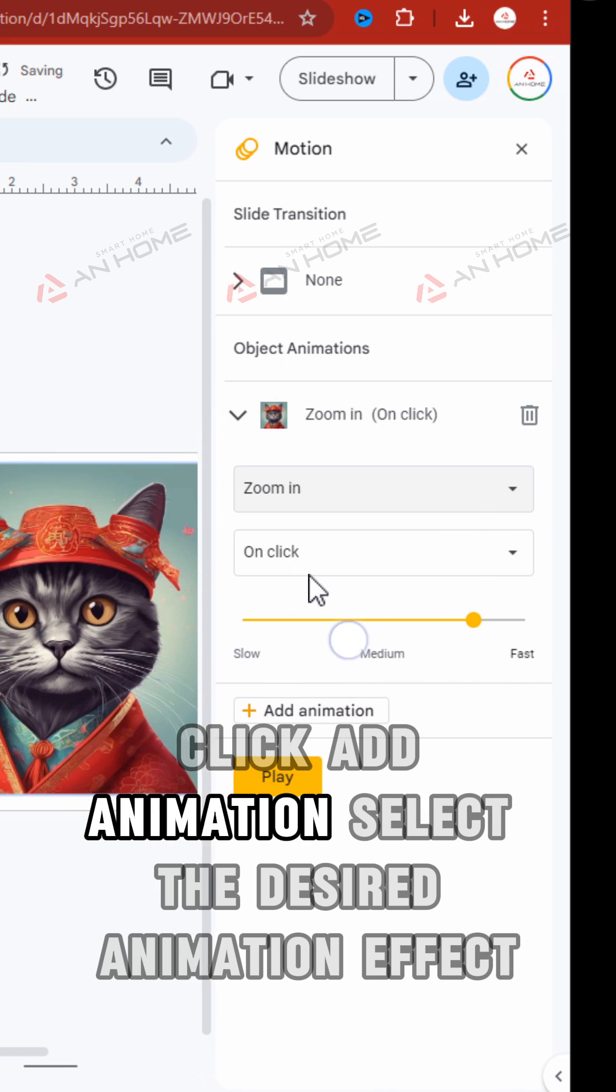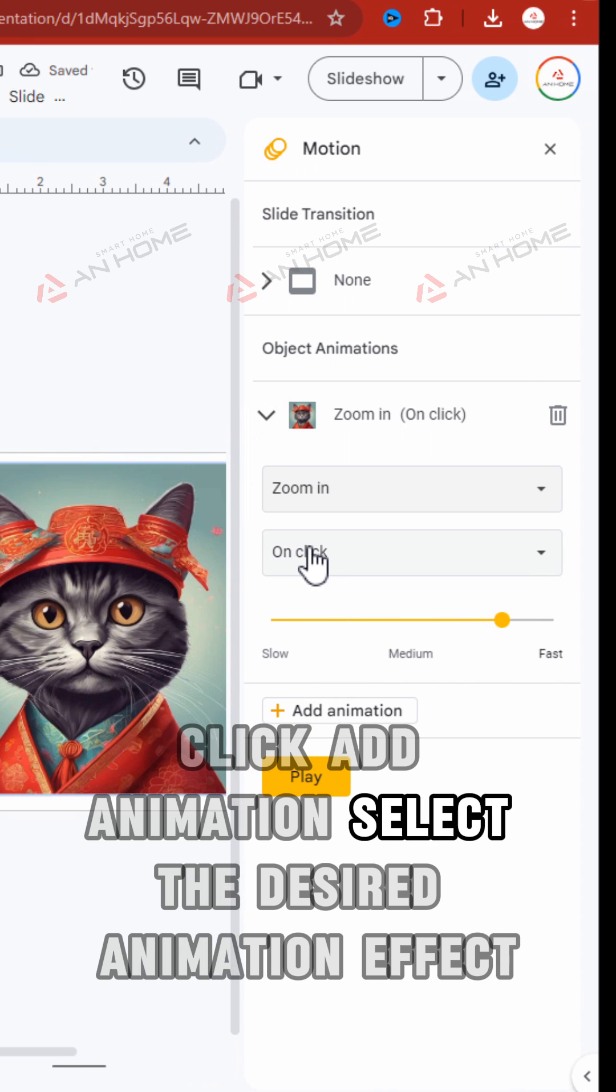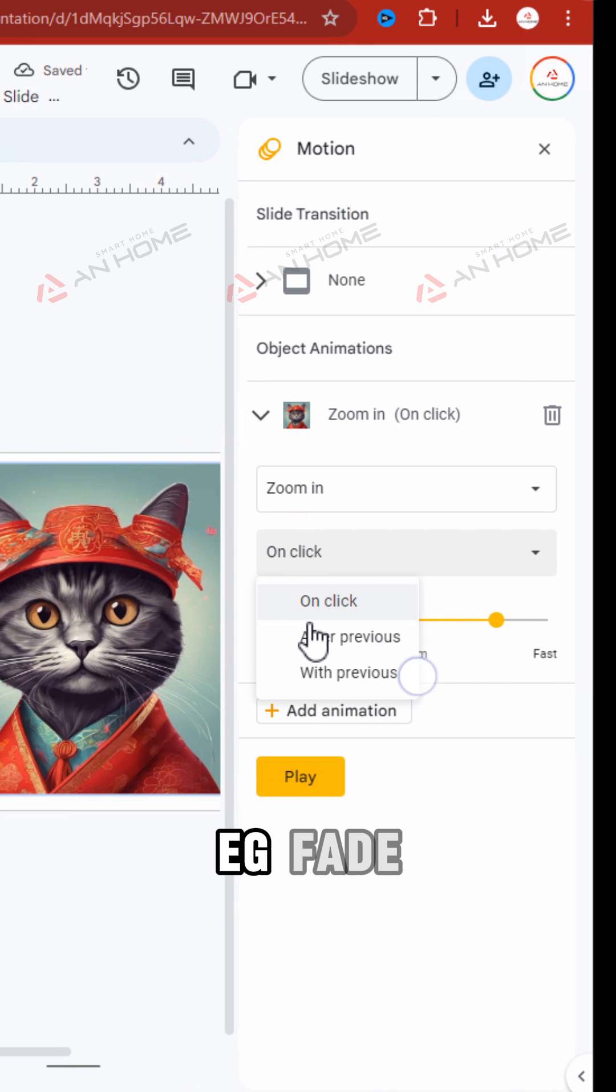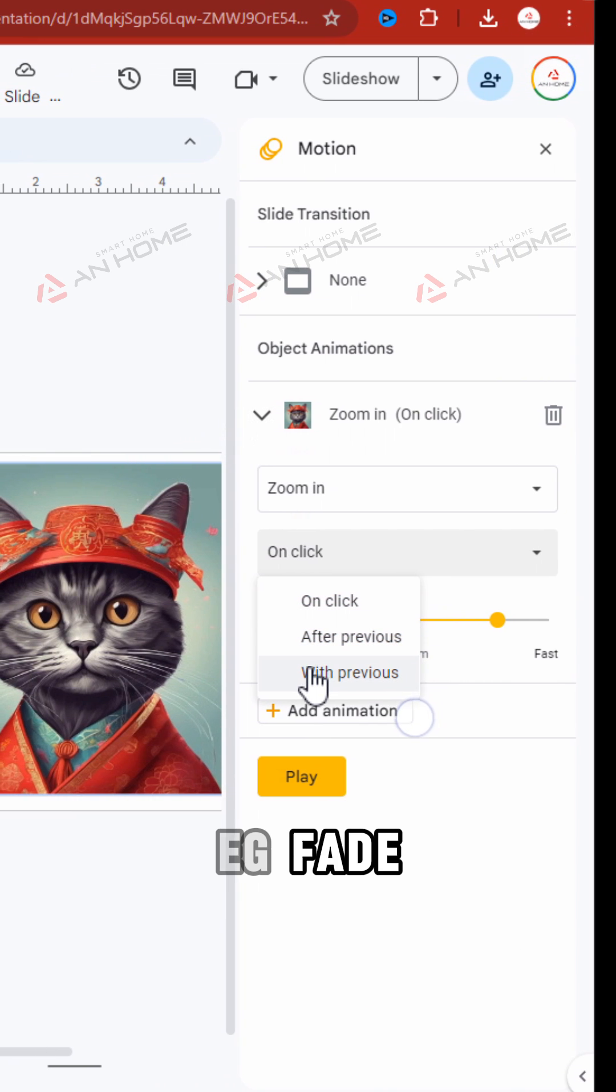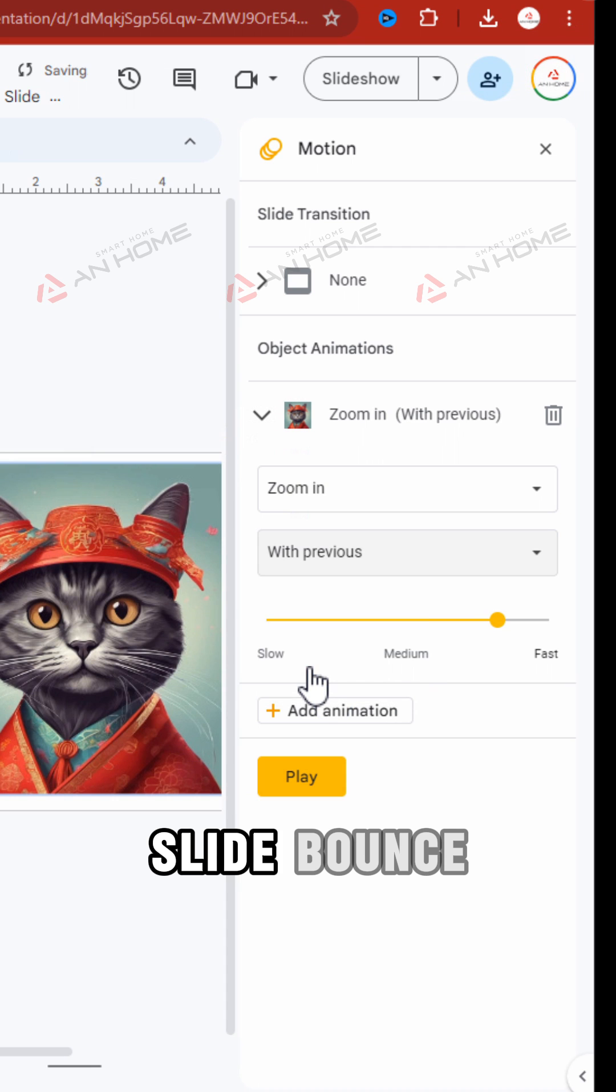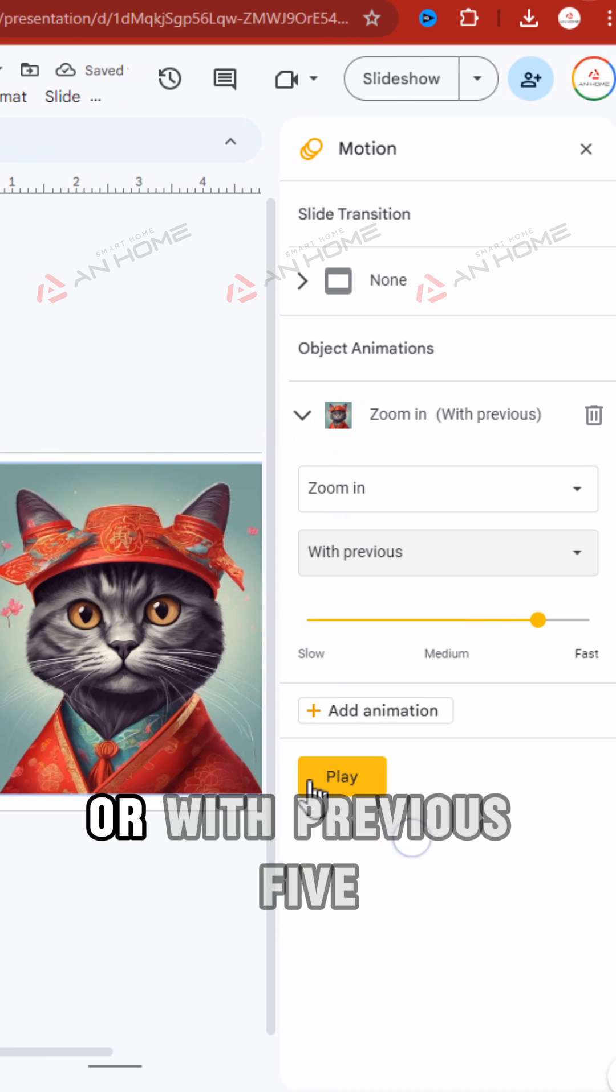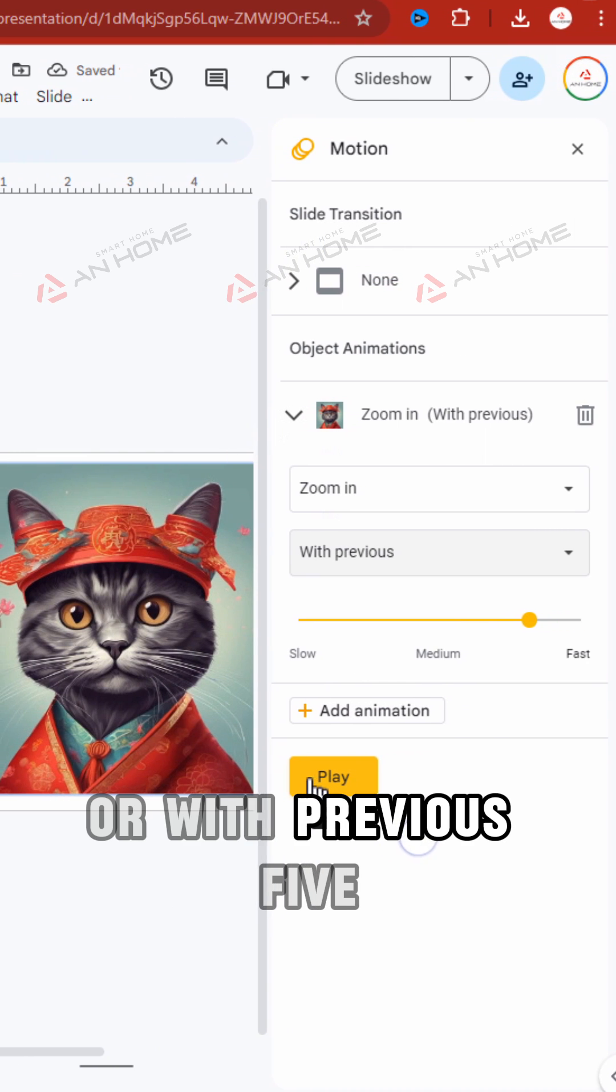Click Add Animation and select the desired animation effect, for example: fade, slide, or bounce. Adjust the start option to either On Click or With Previous.